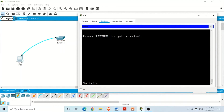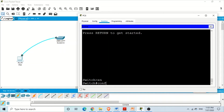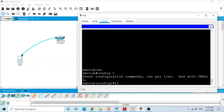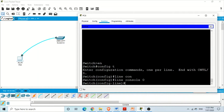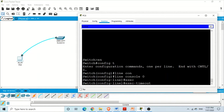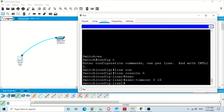For the exec-timeout command we need to go to the specific interface where we want to set the time. For example, to set the time on the console port we go to line console 0. The command is exec-timeout followed by minutes and then seconds. For example, exec-timeout 0 10 means after every 10 seconds the session will end and we will be logged out.